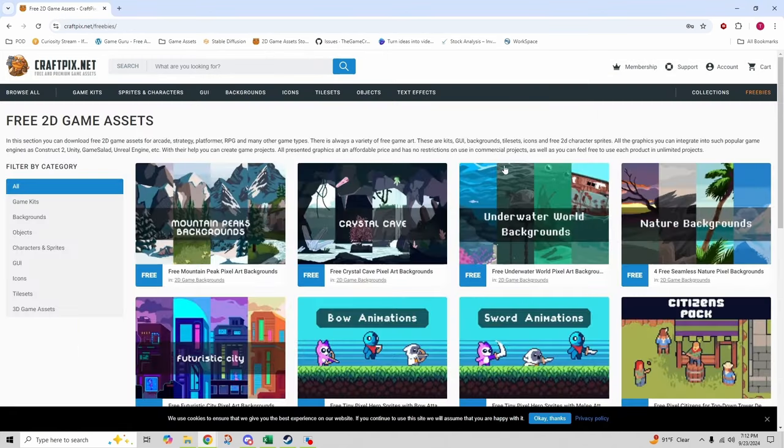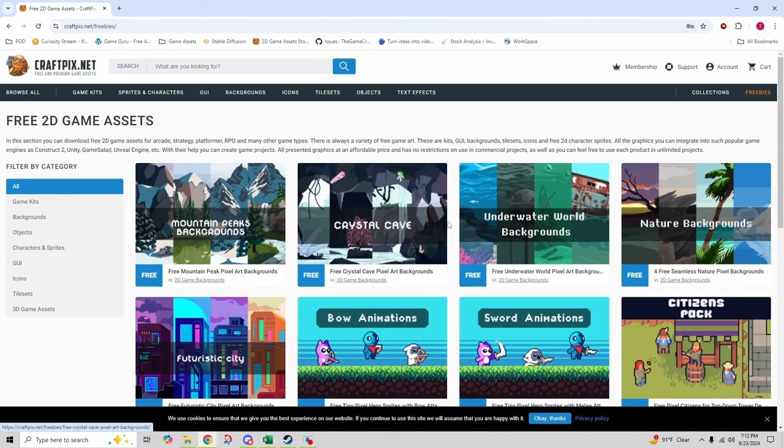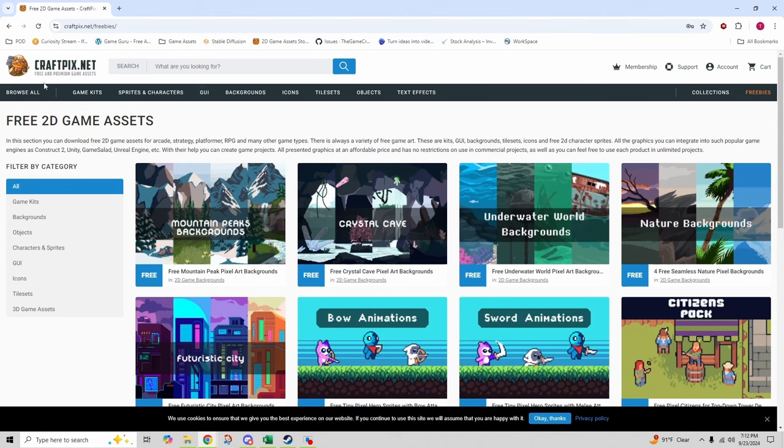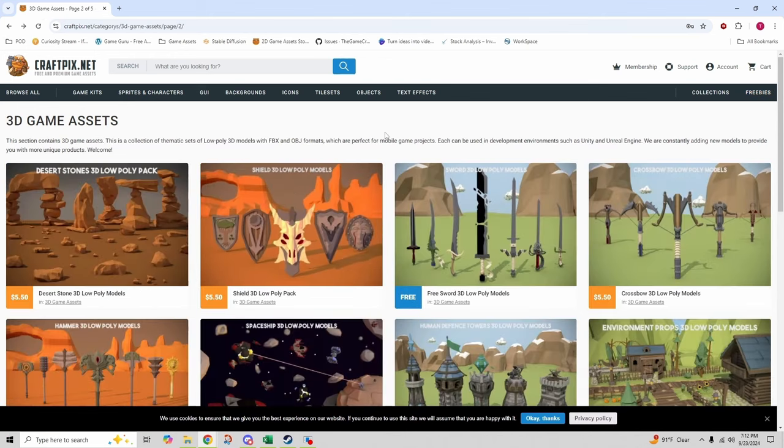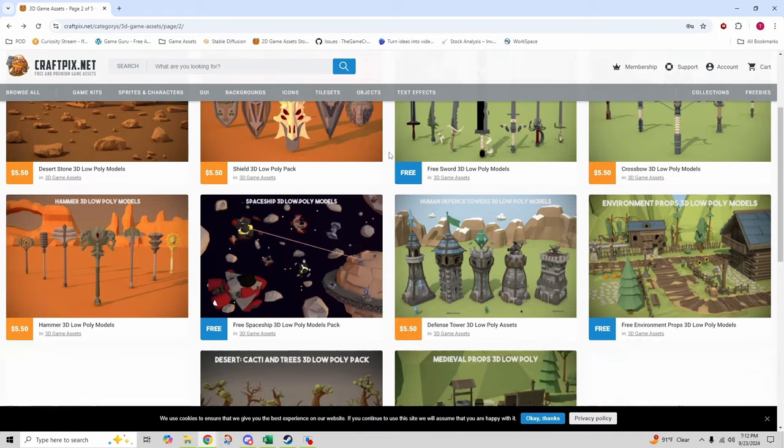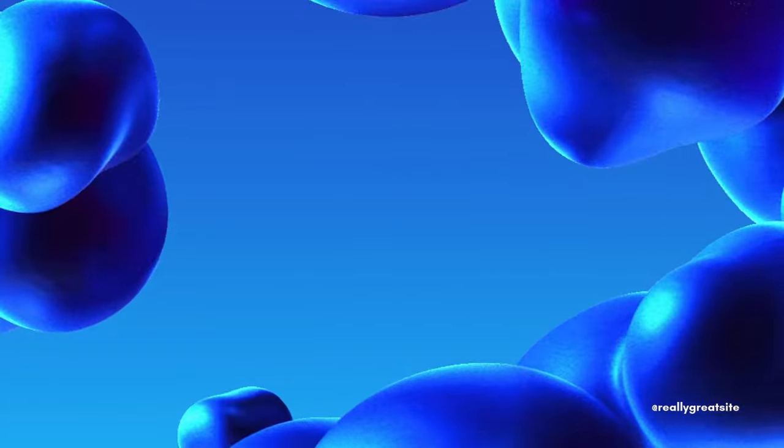Most of this is going to be 2D in the freebie area, but take a look around on the site because the items that are free change periodically. So you want to come back often and just take a look and see what else has been made available.